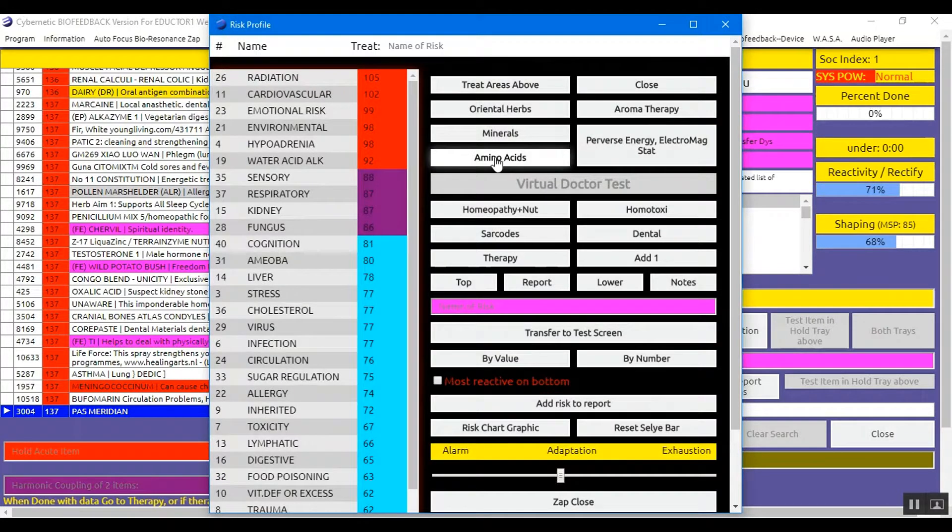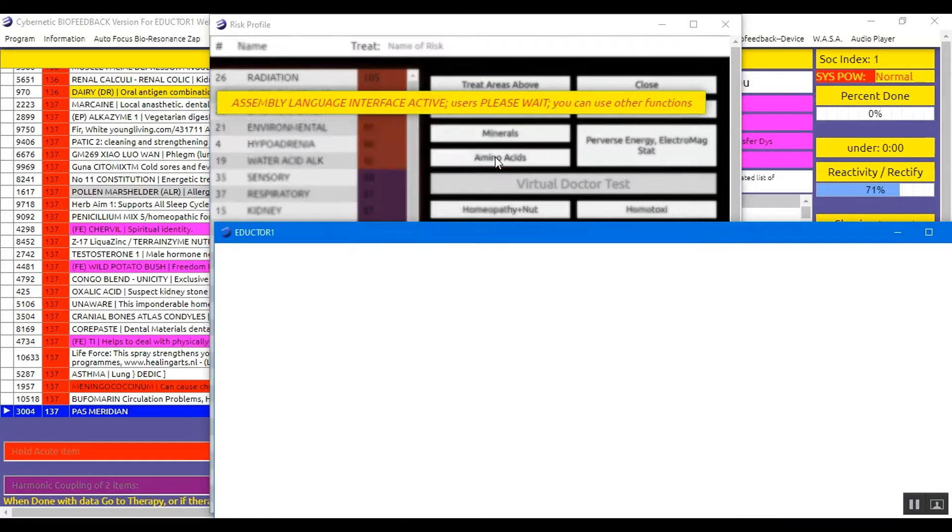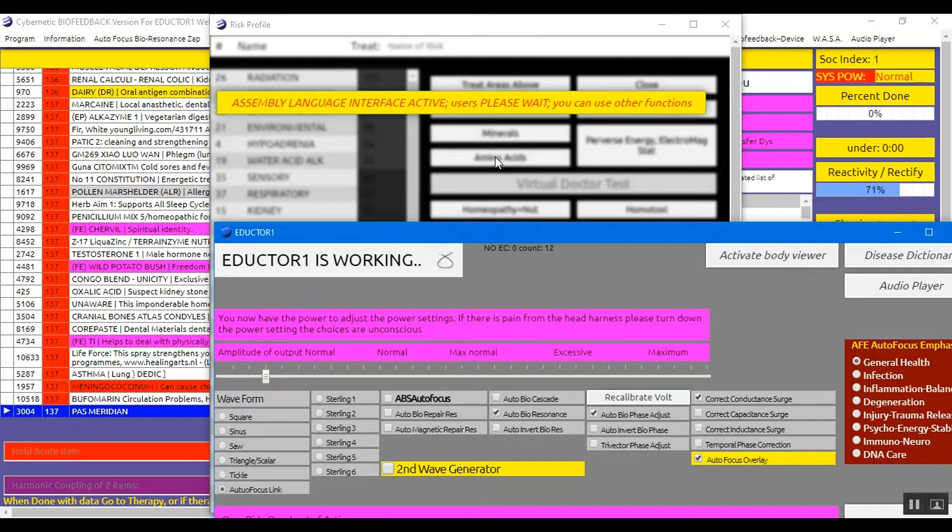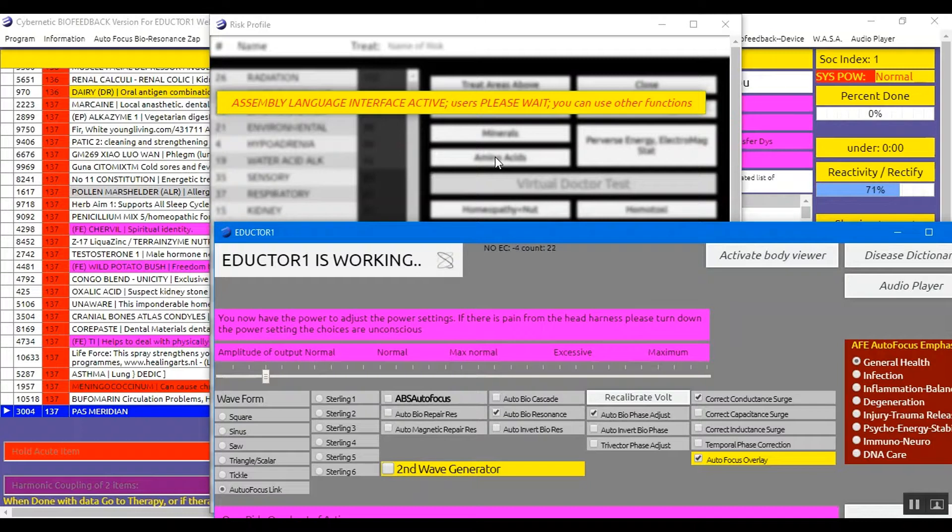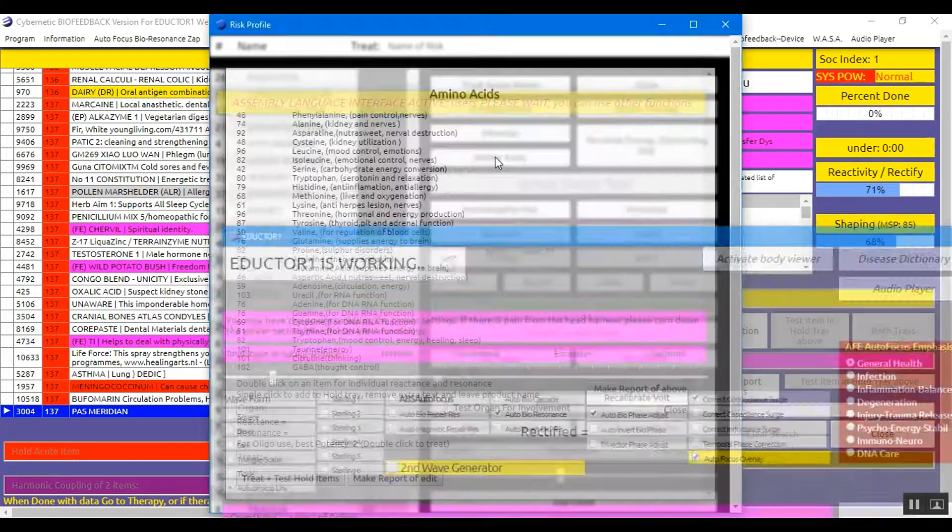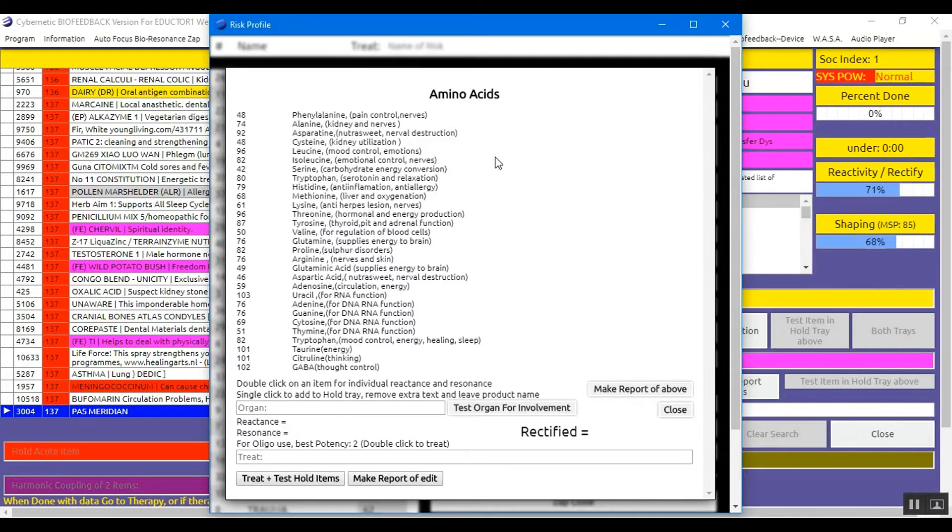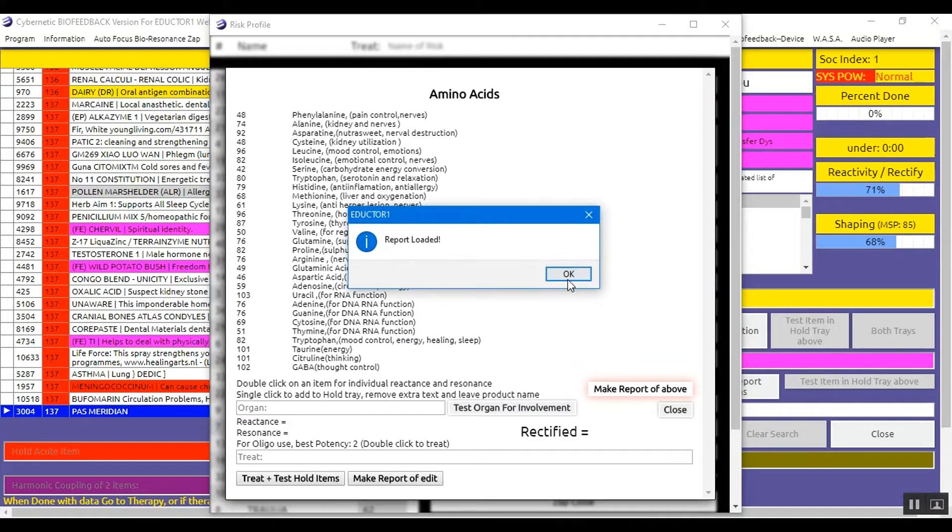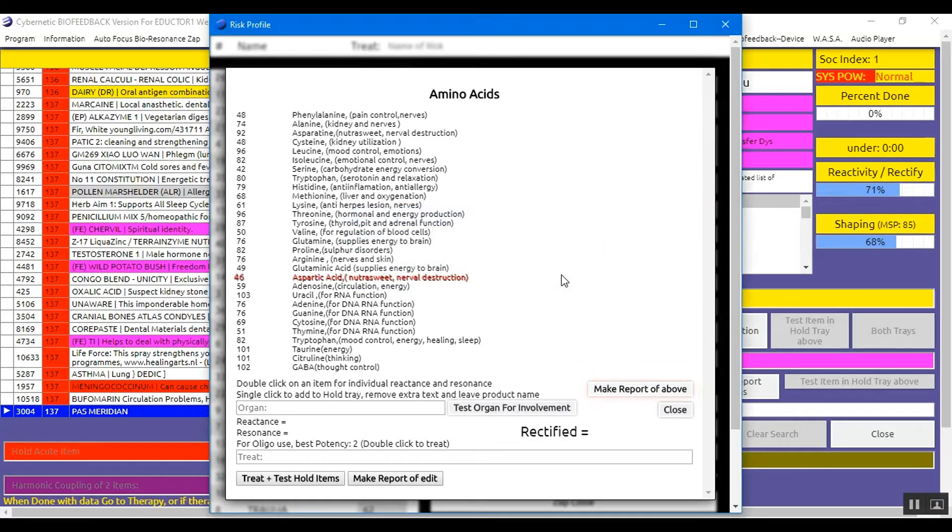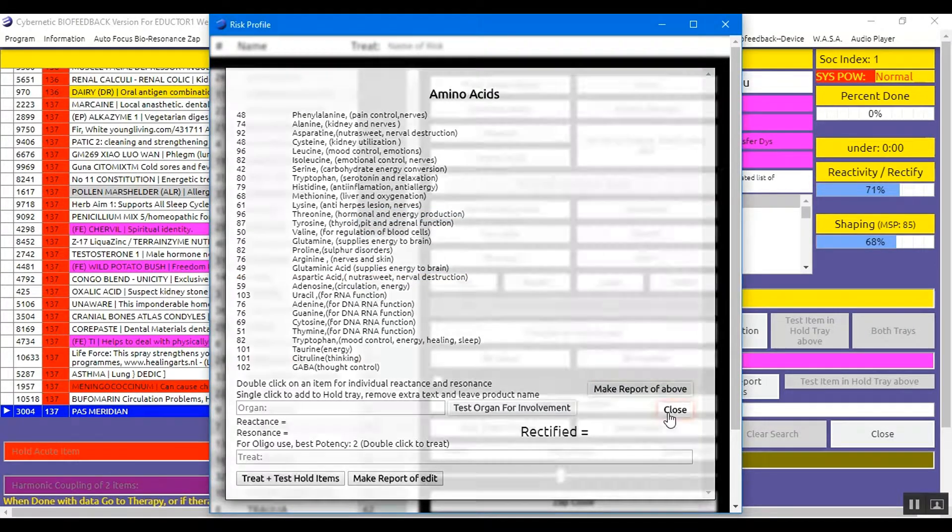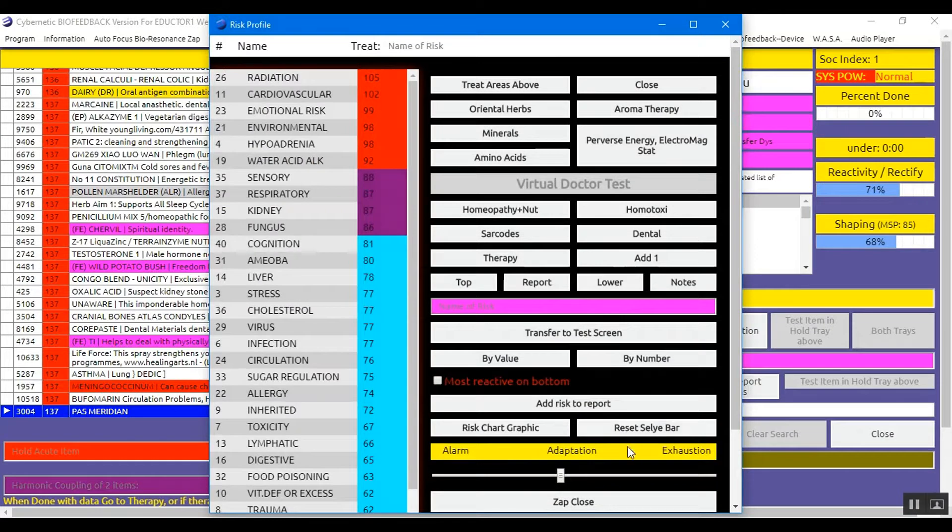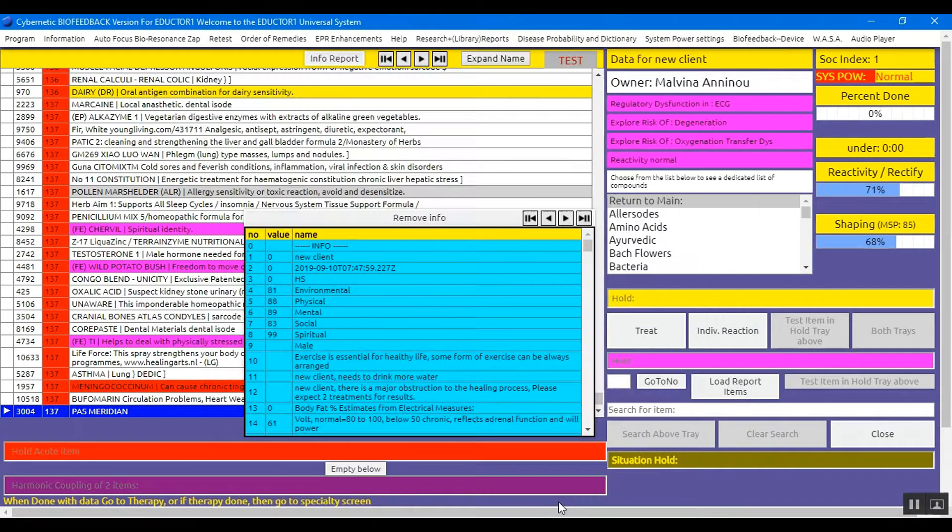We do the same from the Amino Acids. You click Amino Acids once. Make Report of Above. Report loaded. And we close. We can close the Risk Profile.